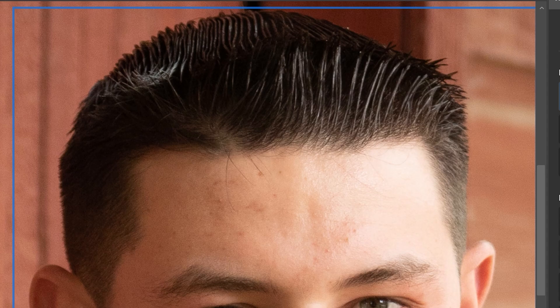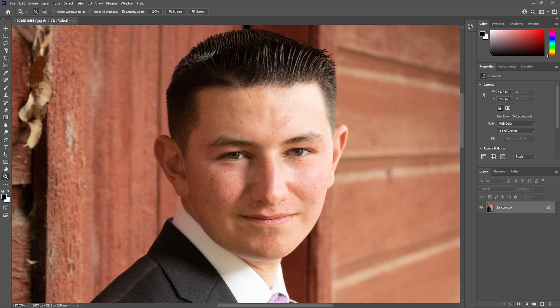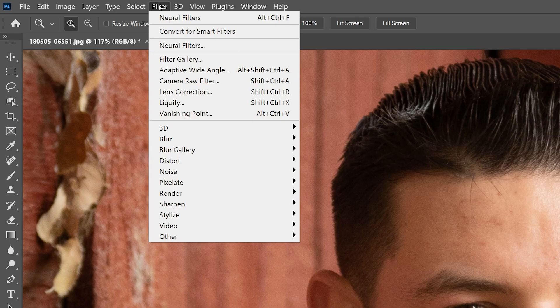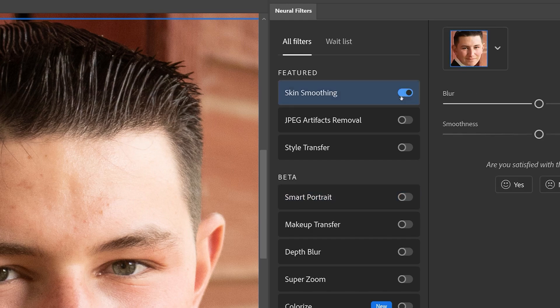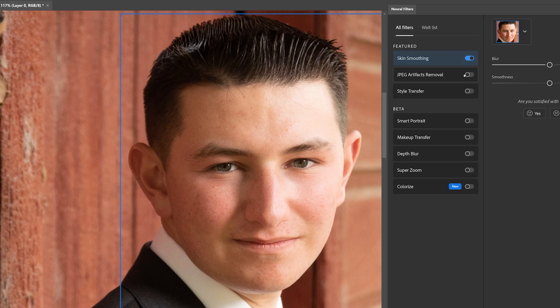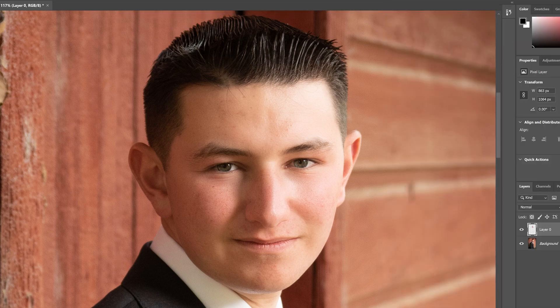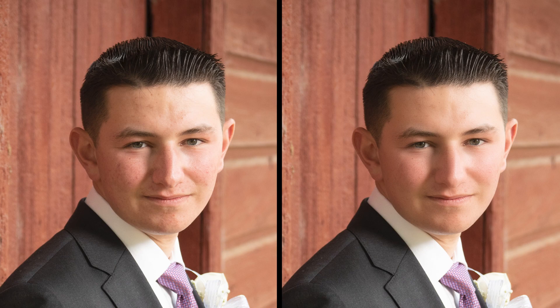Let's look at how anyone can achieve beautiful results quickly and easily. My subject has minor skin imperfections we'd like to clean up for our final image. First, we'll open the Filter menu and select the Neural Filters option. In the Neural Filter panel, we'll enable Skin Smoothing, and that's all there is to it. Skin Smoothing takes advantage of GPU acceleration to almost instantly remove imperfections while maintaining the integrity of the overall skin texture. The before and after comparison shows how effective this AI filter is at removing imperfections to create a terrific result in just a few clicks.